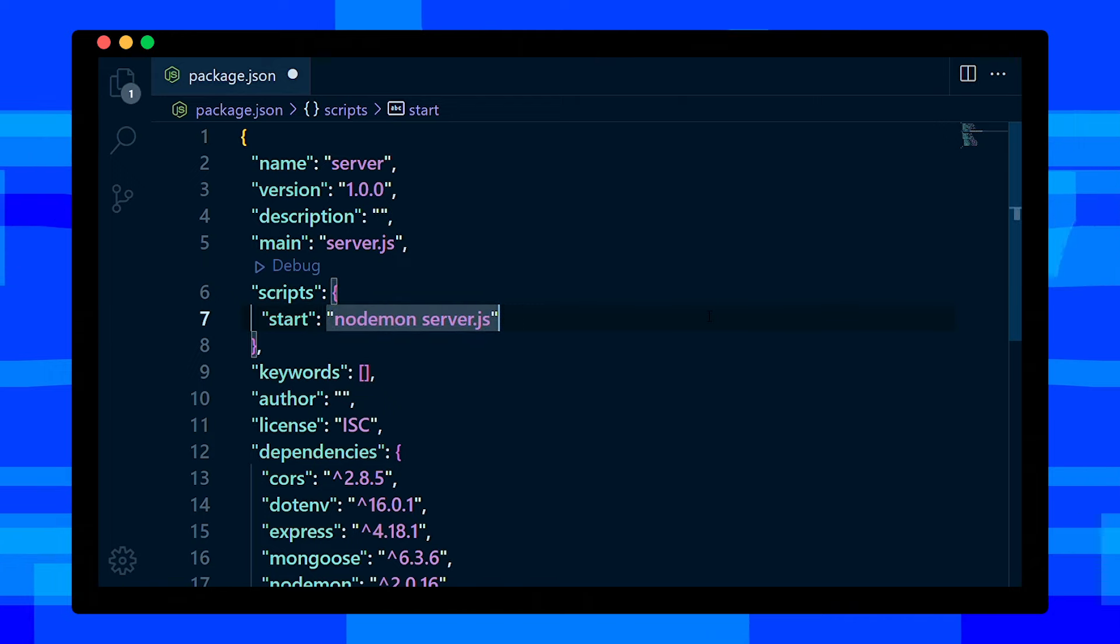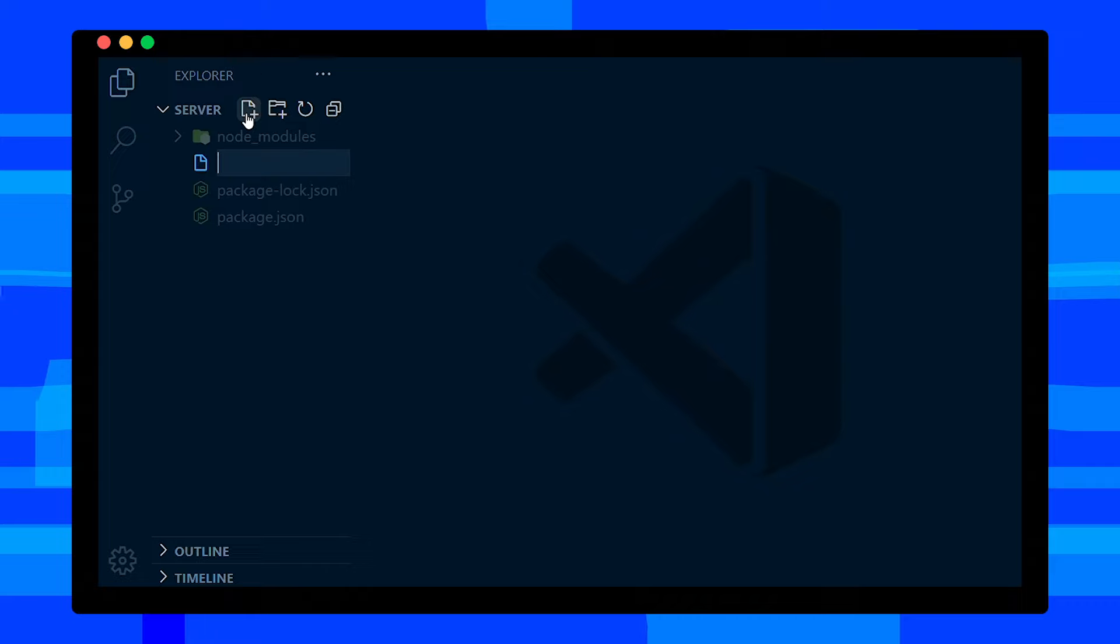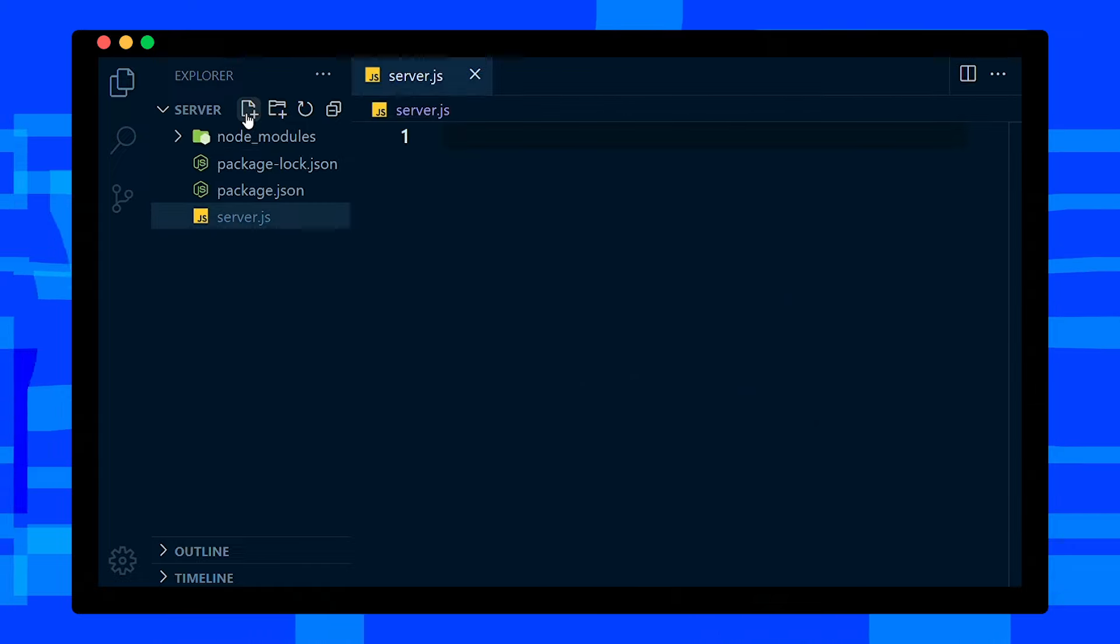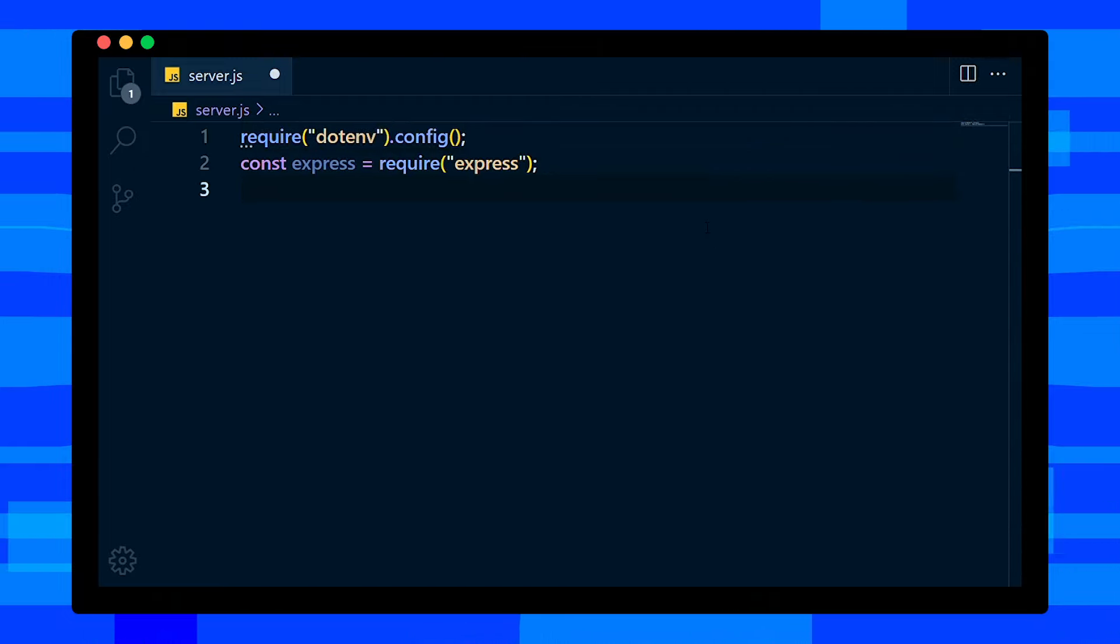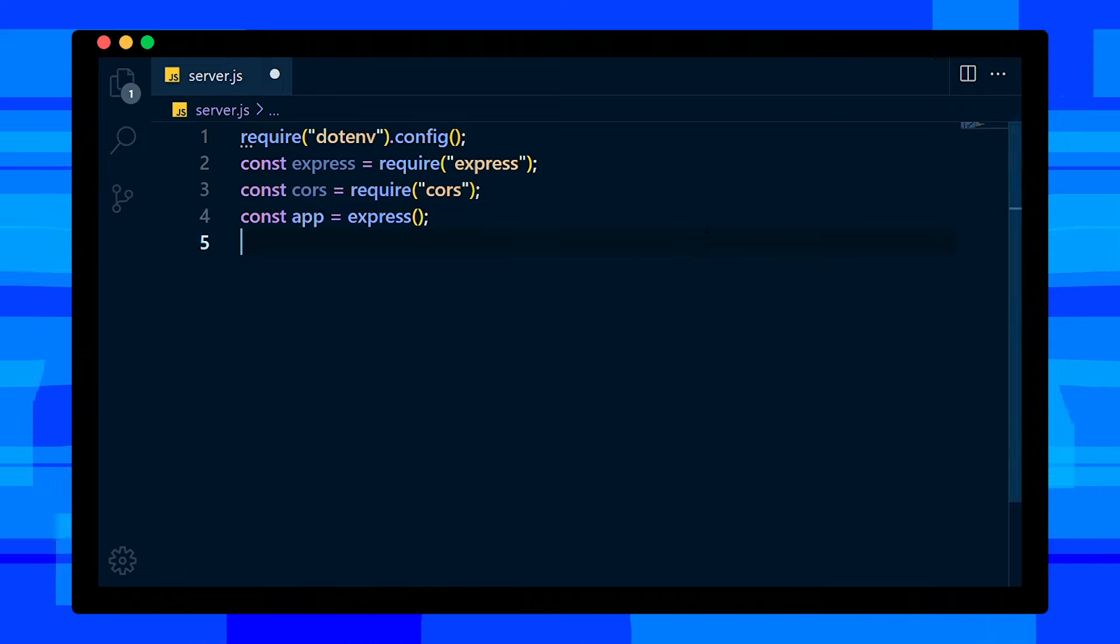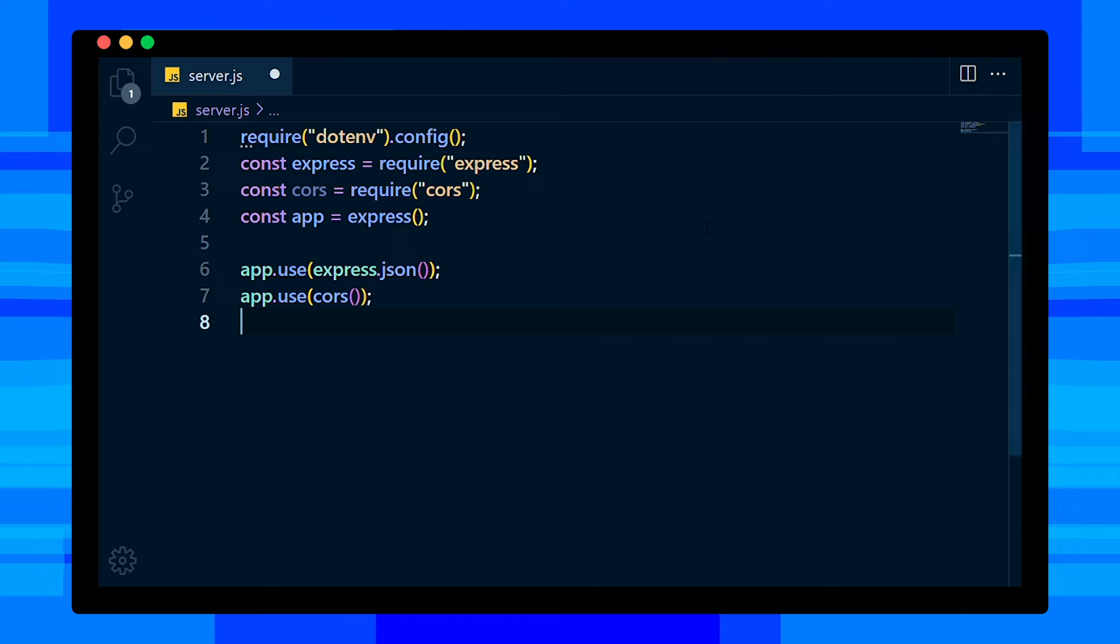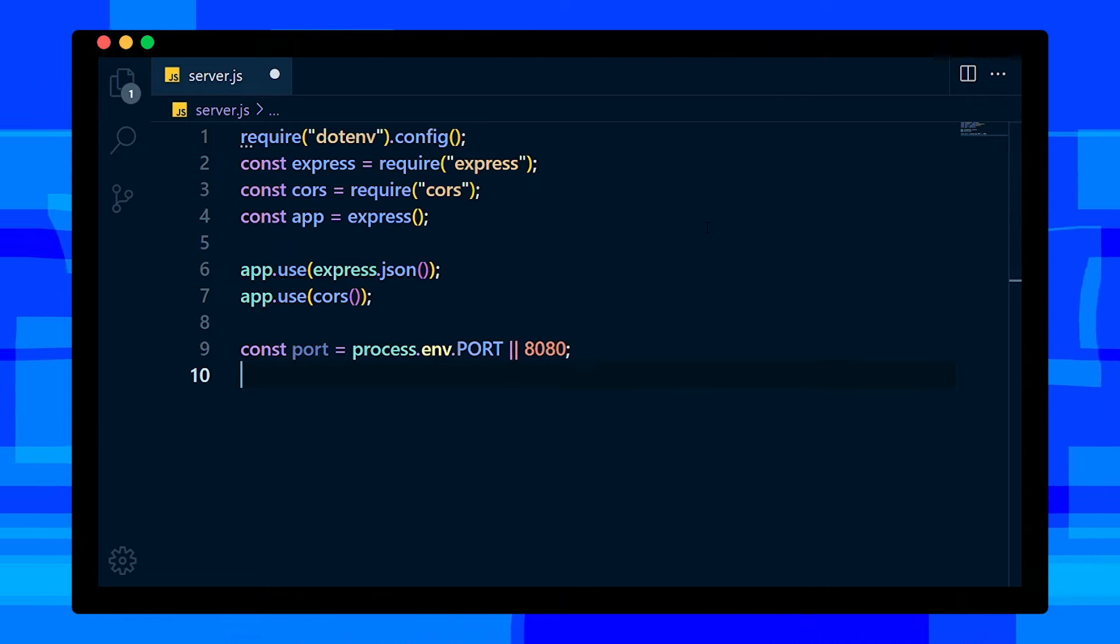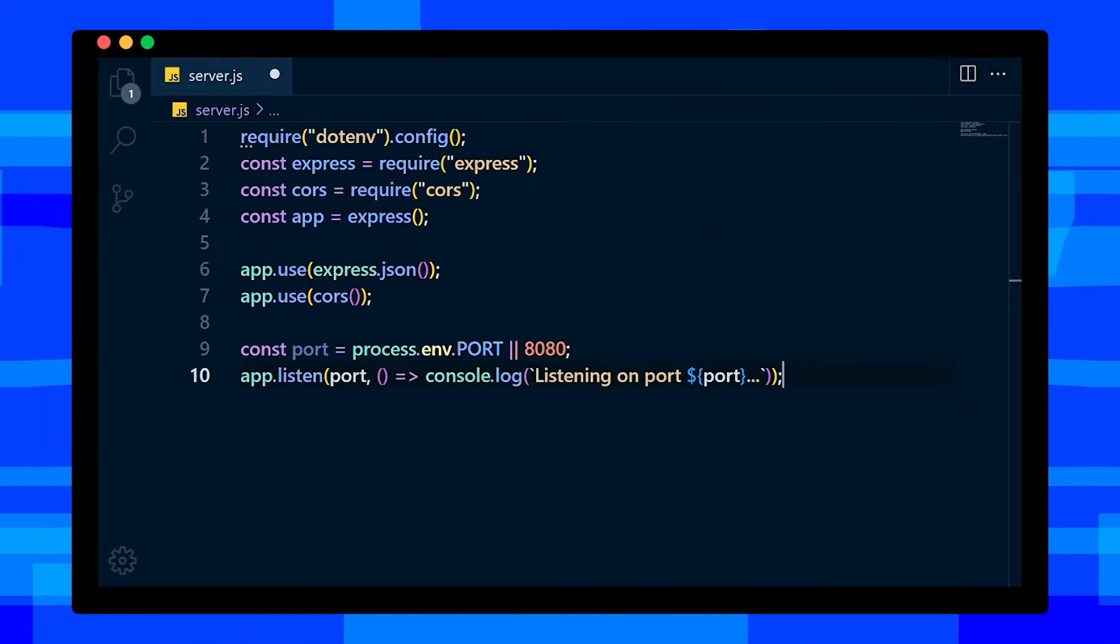After making changes, save this file. In the root directory, create a file named server.js. Inside this file, import dotenv module, then import Express module, and also import CORS module. First, save Express instance in app variable. We're going to use express.json and CORS. Define port variable - its value can be the port defined in the environment or 8080. Then we're going to listen our app on the port and console log.